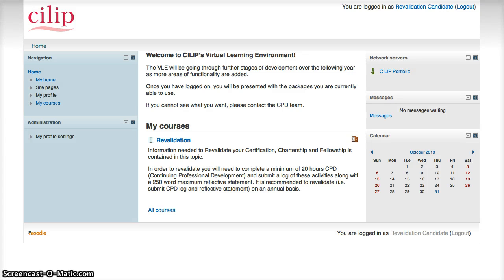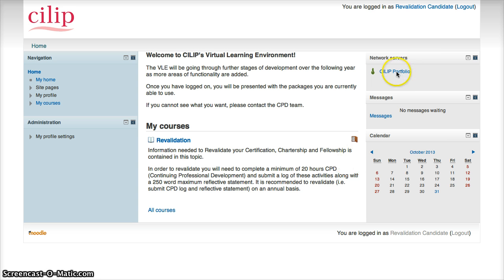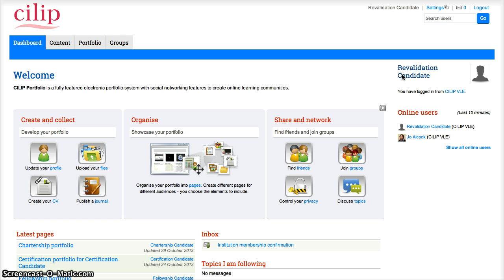This is a screencast to show you how to create a revalidation portfolio and then how to submit it. First of all, we need to go to CILIP Portfolio to create the portfolio. I've already added in my CPD activities, so I've logged the 20 hours.